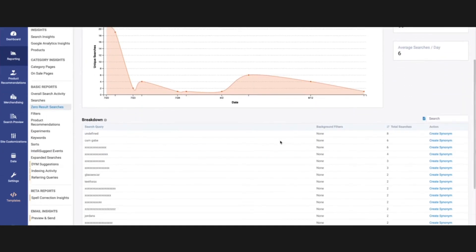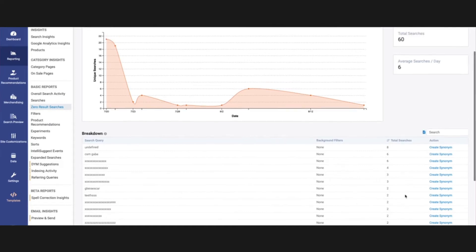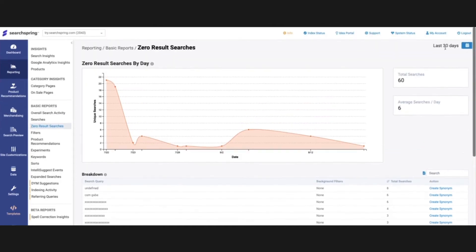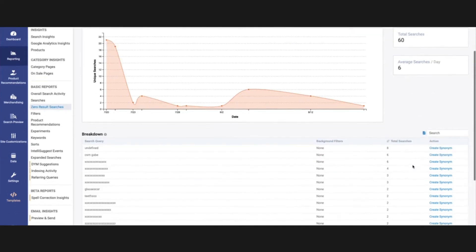You can see here that it's going to give us a breakdown of what that specific query is, the total amount of searches that have occurred in the date range we have set, and then you can do an action from here, which is directly creating a synonym.